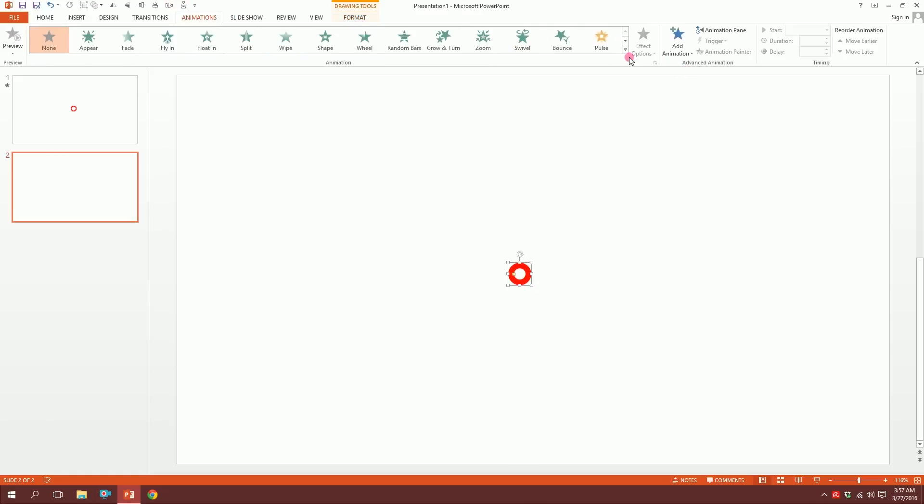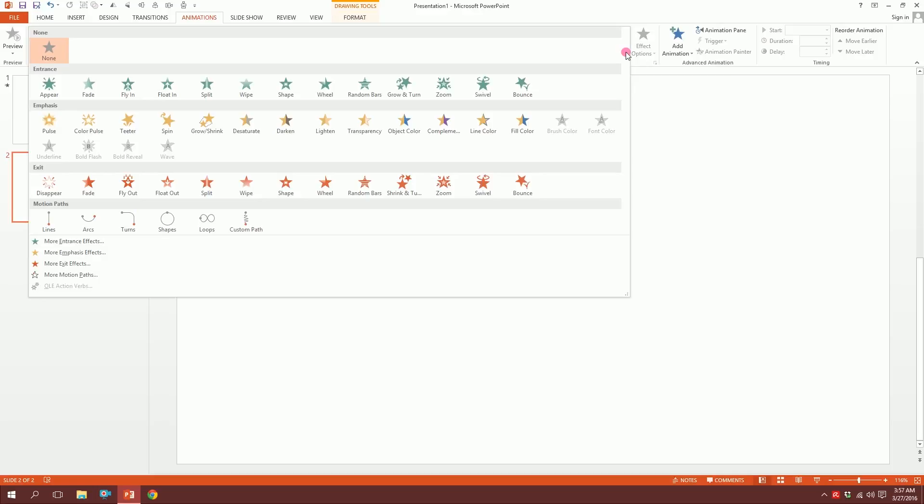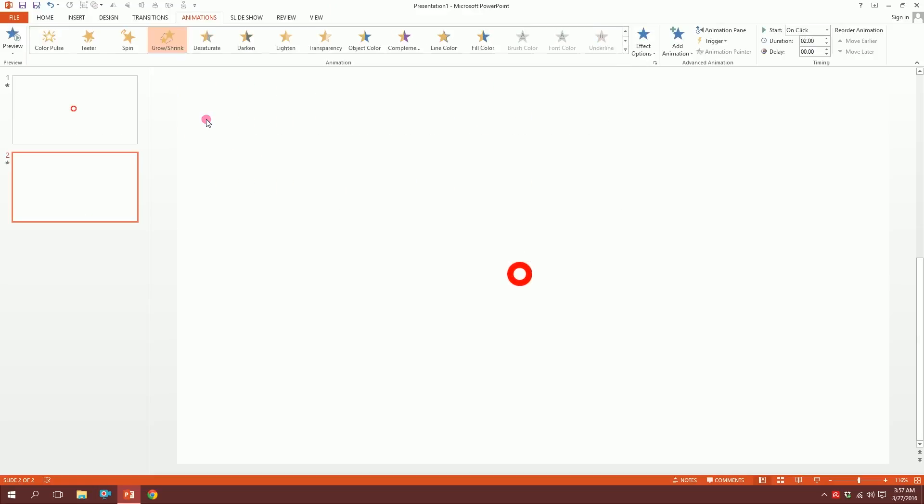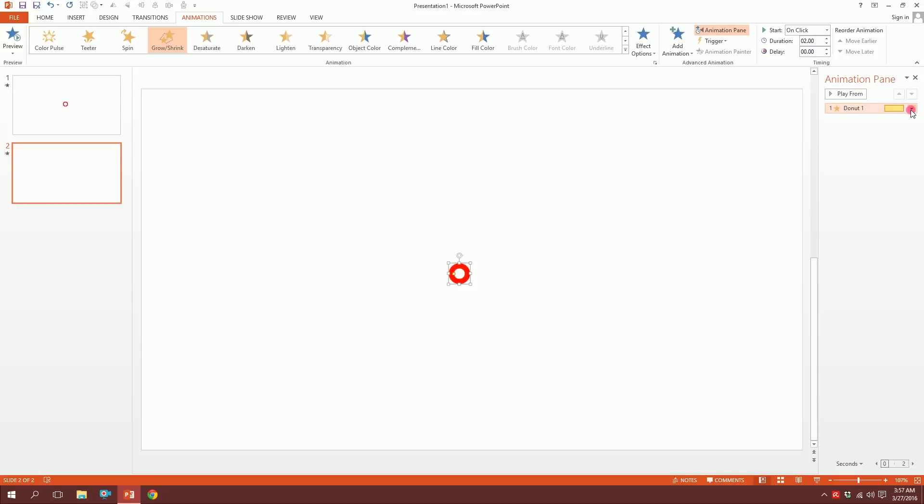Then go to animations, click this button, and more animation options will pop up. Go to grow/shrink and you will see something happening. Then go to animation pane and click on this triangle.